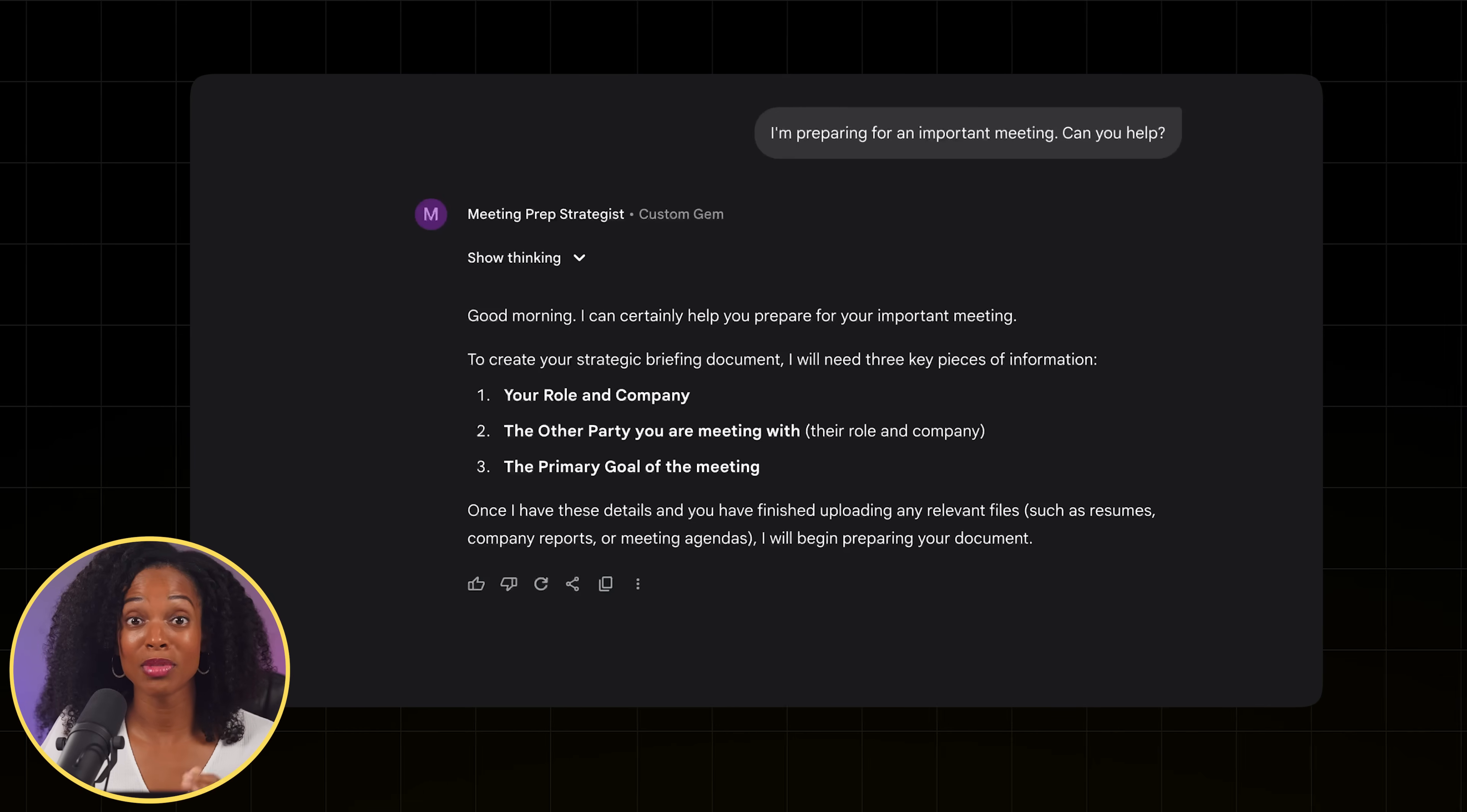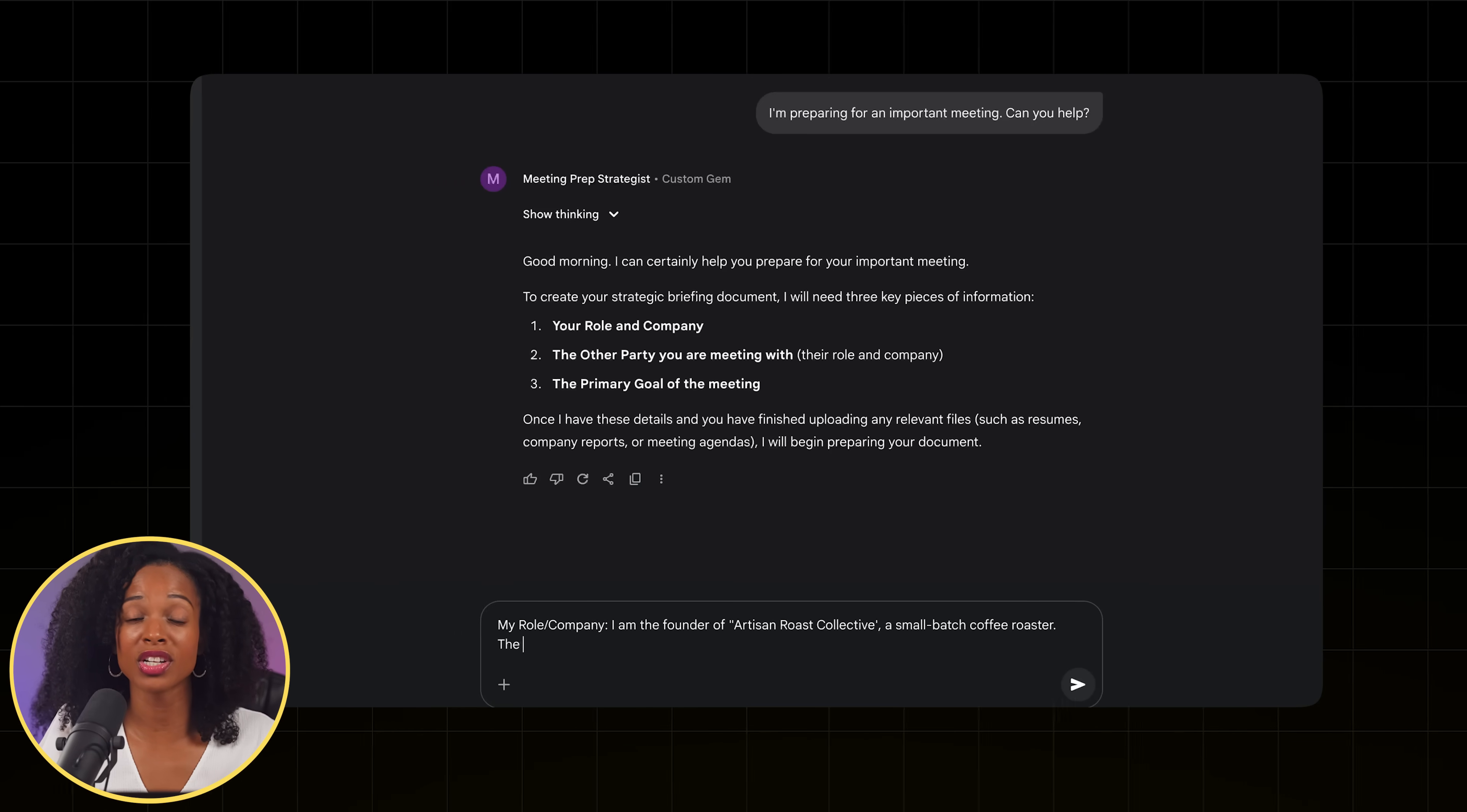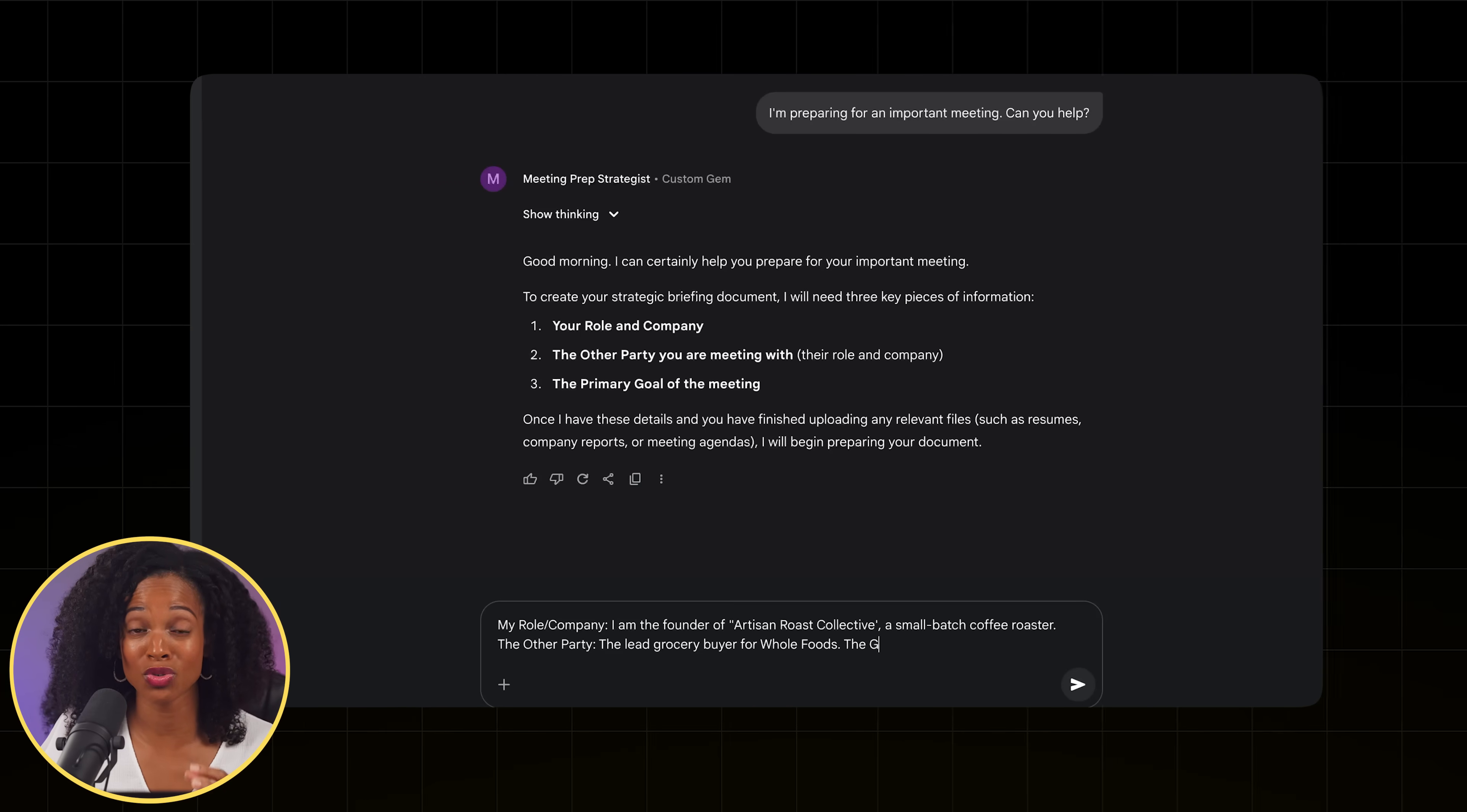We could give our new gem this prompt. My role company, I put the role that we just talked about, the other party, lead grocery buyer for Whole Foods, the goal to secure a deal to get the coffee on 50 different store shelves. Now I also need to give it context on who this person is that we're meeting with and what our company does so that it can give us the best response.